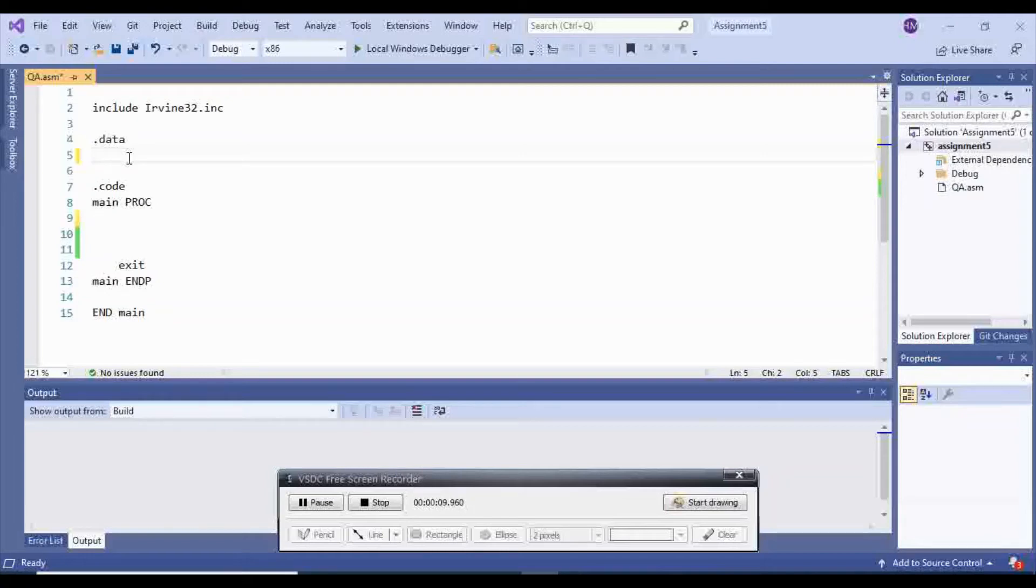In this video, I'm going to show you how to get an input from the user, how to get an integer input from the user.